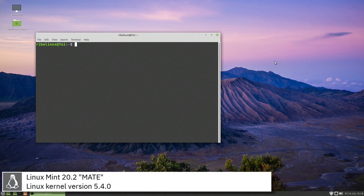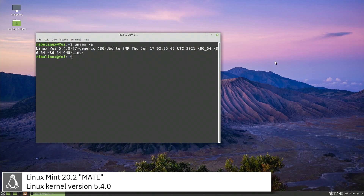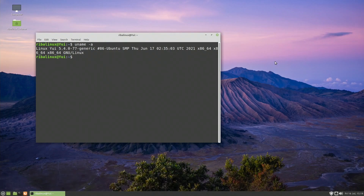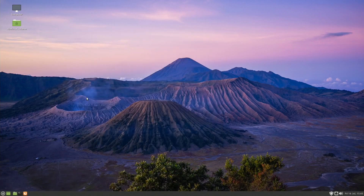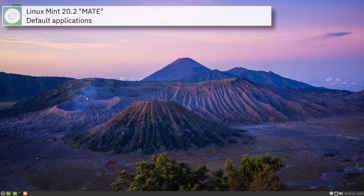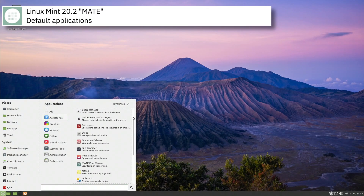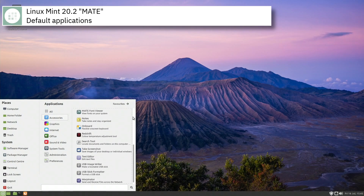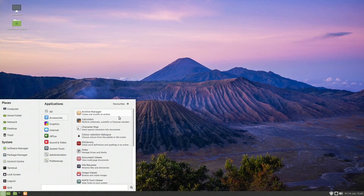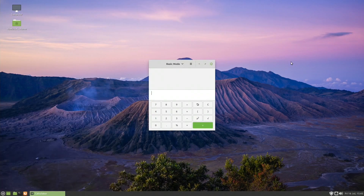Linux Mint includes version 5.4.0 of the Linux kernel. Some of the default applications of this release of Linux Mint are Firefox, Thunderbird, Celluloid, Drawing and LibreOffice.